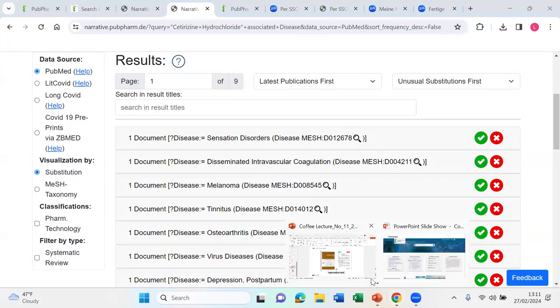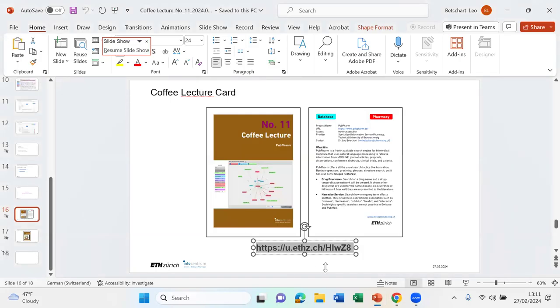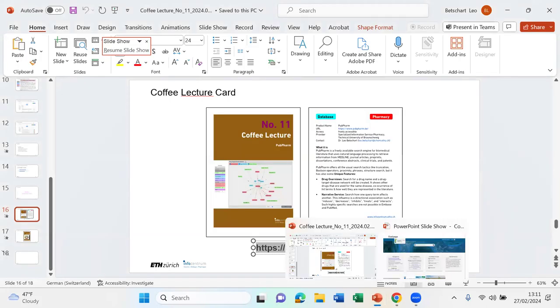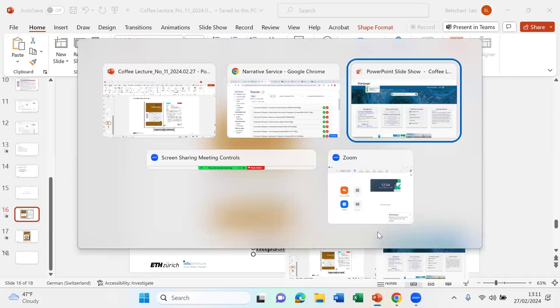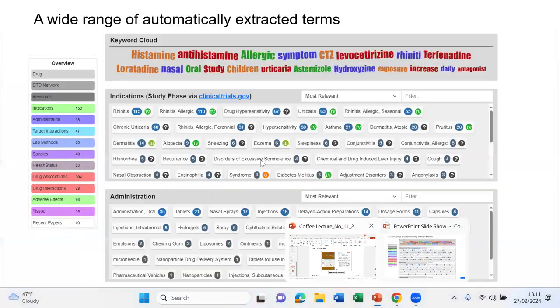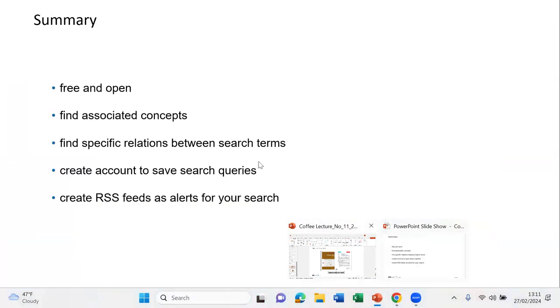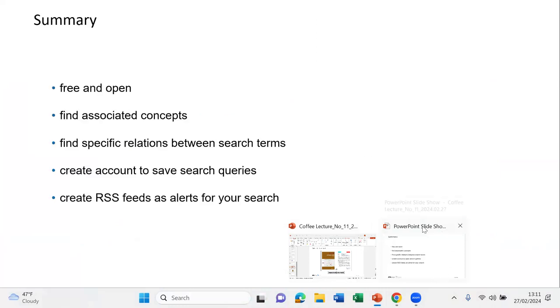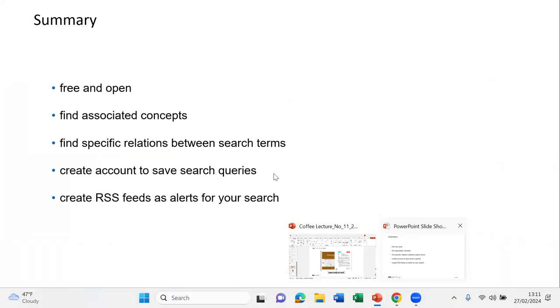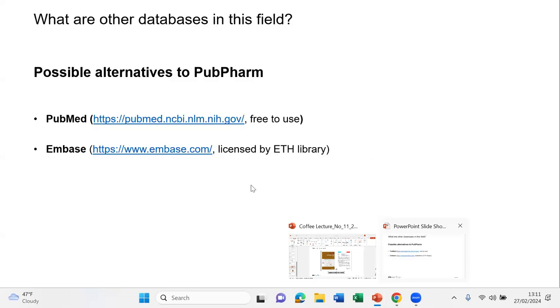And with that I'm almost at the end. Let me get back to my slideshow. These are simply my backup slides. So to summarize, it's a free and open database. You can find these associations between the concepts. You can also visualize them with these spider graphs and you can also do wildcard search. You can create an account to save your queries. And if you want to set alerts, you can do that via RSS feeds.